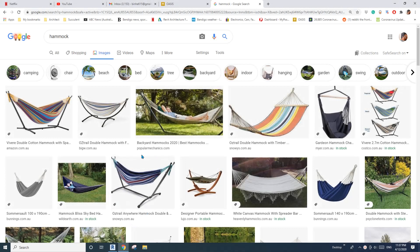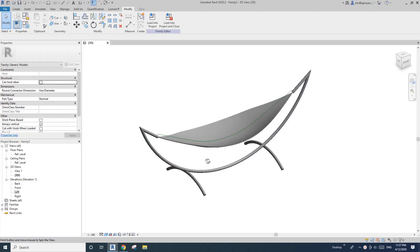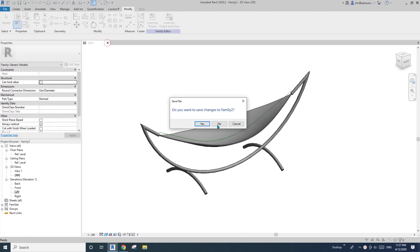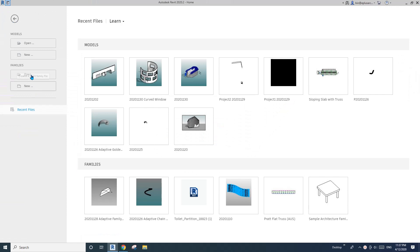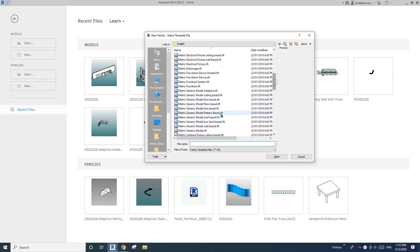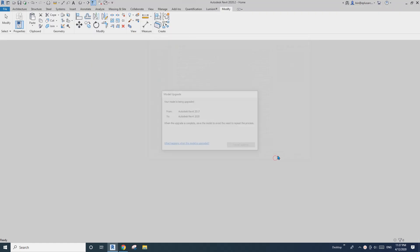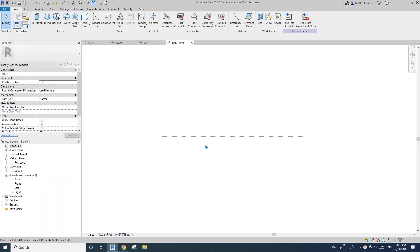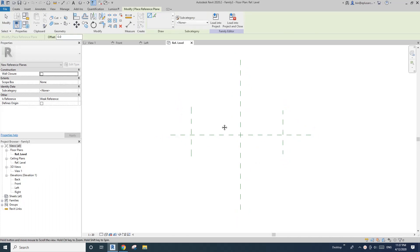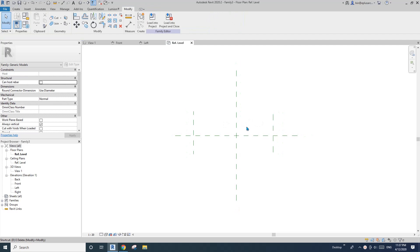Hey guys, Bing here, and today I'm going to show you how to model a helmet in Revit. It will be something like this. Let's start — first, create a new family and model it as a generic model. First, I'm going to place some reference planes. I'm not going to make it parametric, but I'll just use these reference planes to roughly get the dimensions.